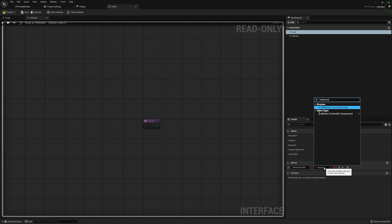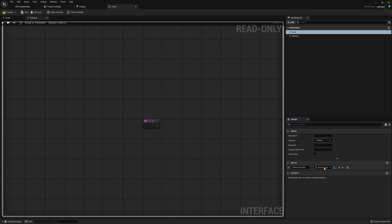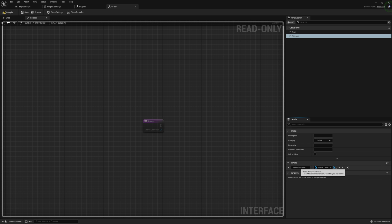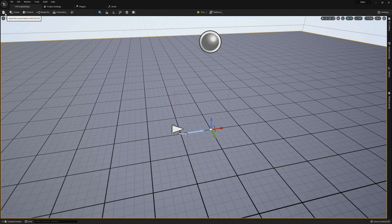Let me go and rename these real quick to Motion Controller. The way that this is going to work is we're going to have our slider set up with two different points within its own actor, and between those two points we're going to find the closest point to our motion controller. So we need a way to both set and release our motion controller components.